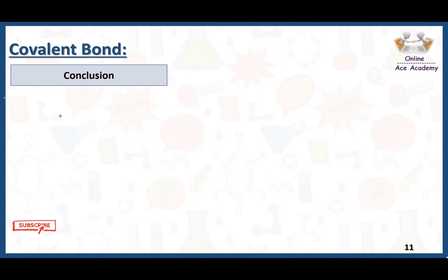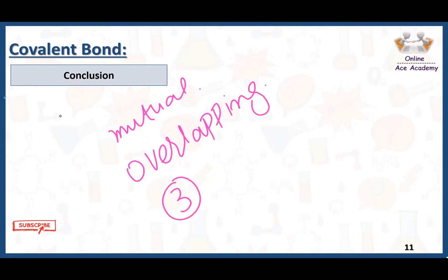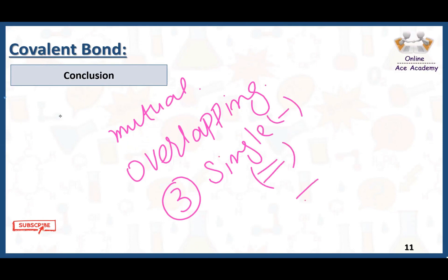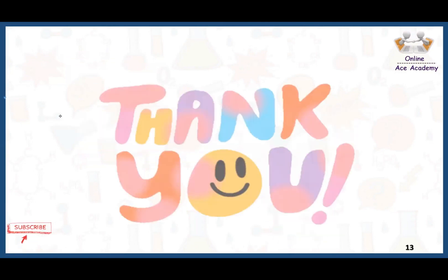Now it's time to conclude today's lecture. In a covalent bond, we have mutual or equal sharing of electrons. Covalent bonds are formed by overlapping of orbitals. There are three types of covalent bonds: single covalent bond, double covalent bond, and triple covalent bond. This is all about today's lesson. If you like this video, don't forget to subscribe. Thank you very much.